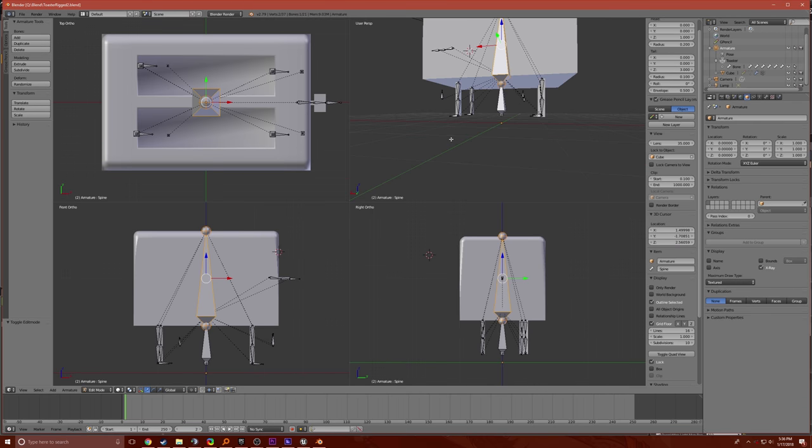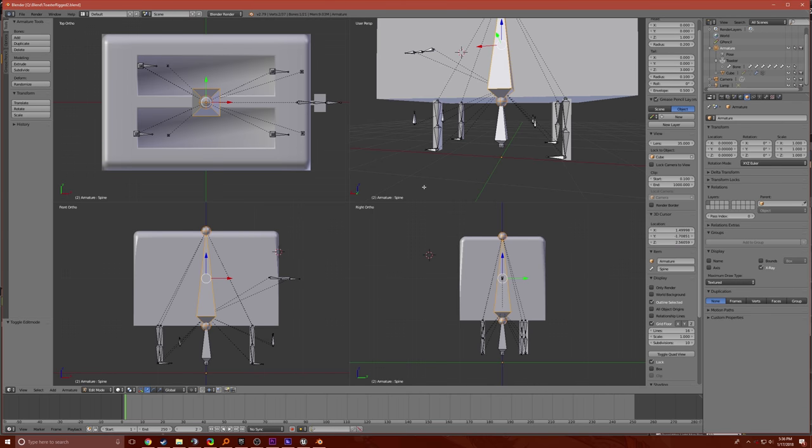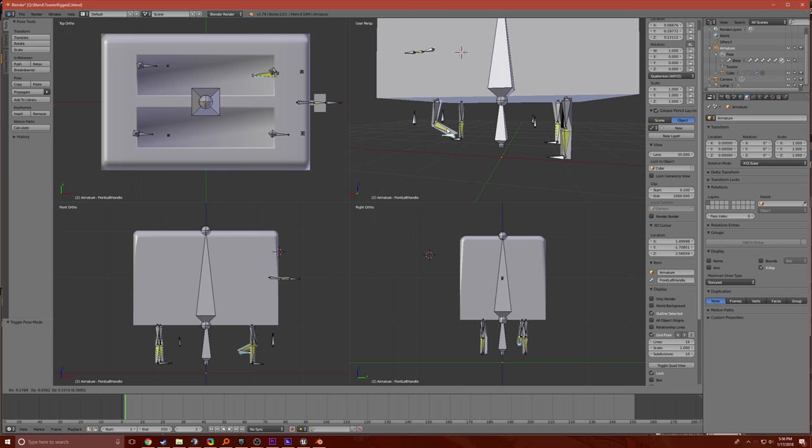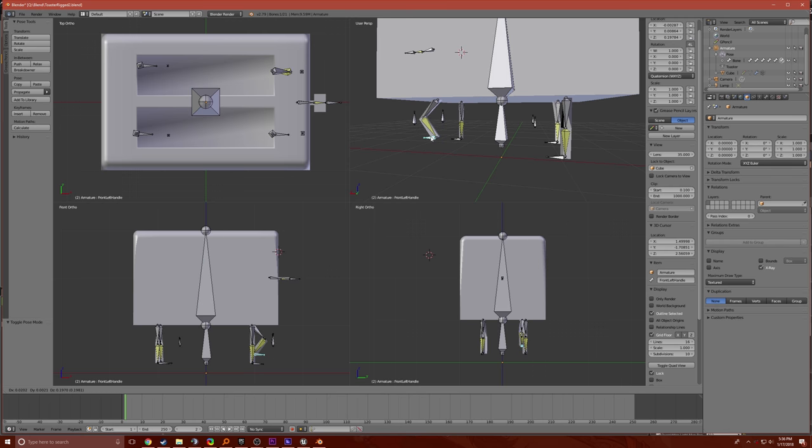I even rigged it, so you can throw her in pose mode and make the forking toaster walk. That's how walking works.